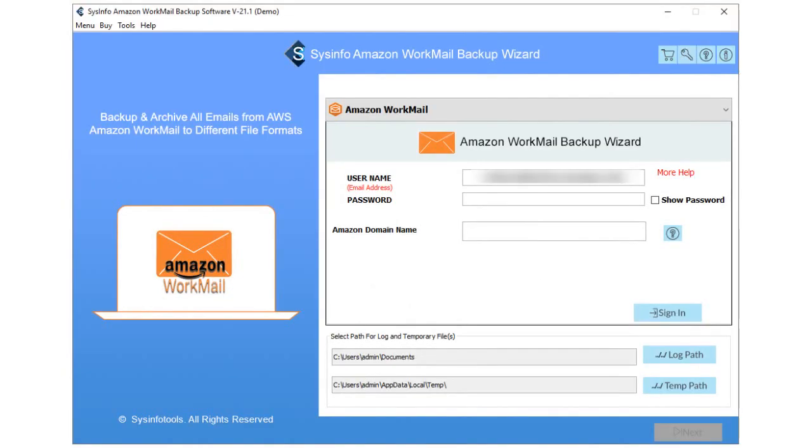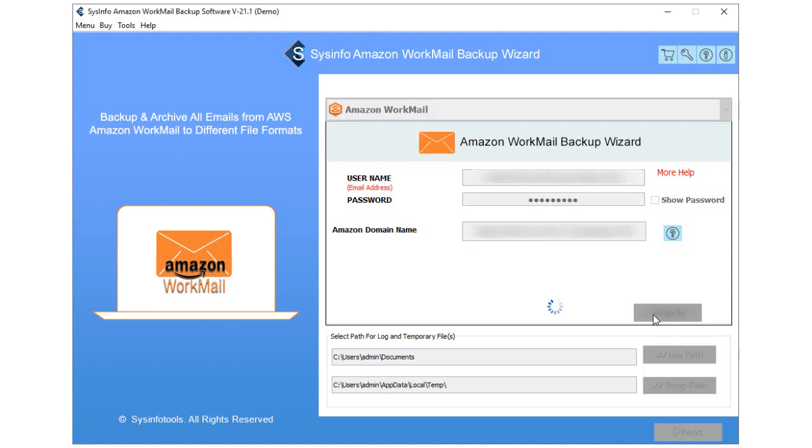Here, you can find the login page on the software. Enter your Amazon WorkMail ID and password and click on the Sign In button.